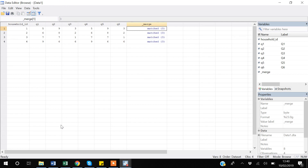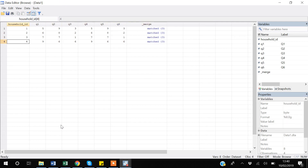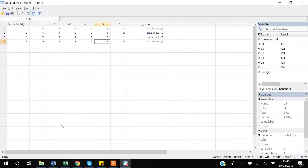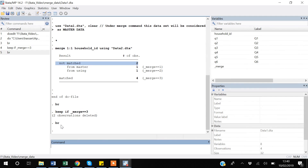Stata will drop two observations. Browsing the data, you now have only four matched observations, and for those observations all data from question one through question six is complete. If you think the underscore merge variable is redundant, you can drop it.